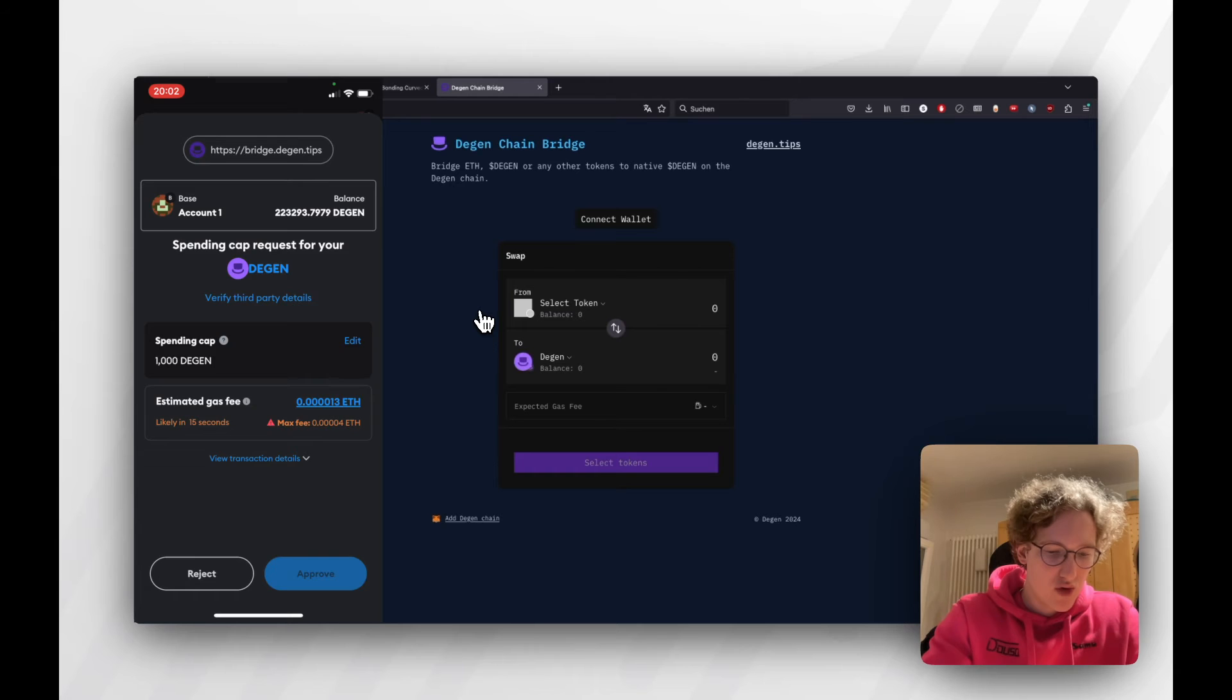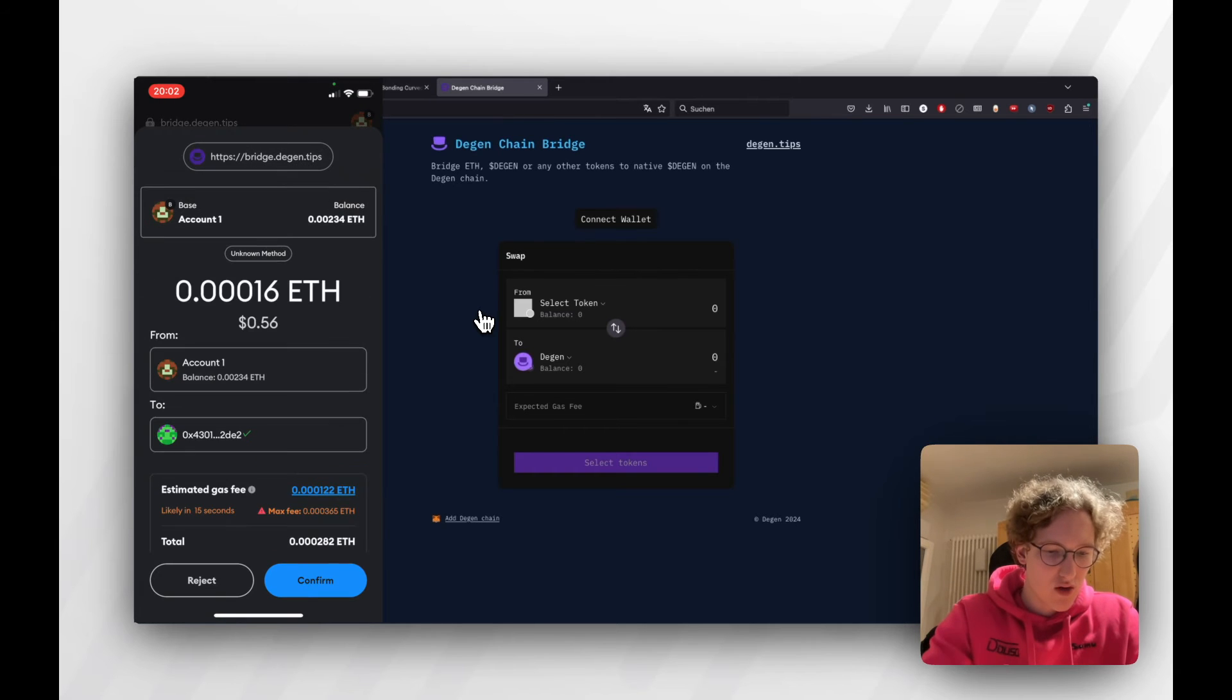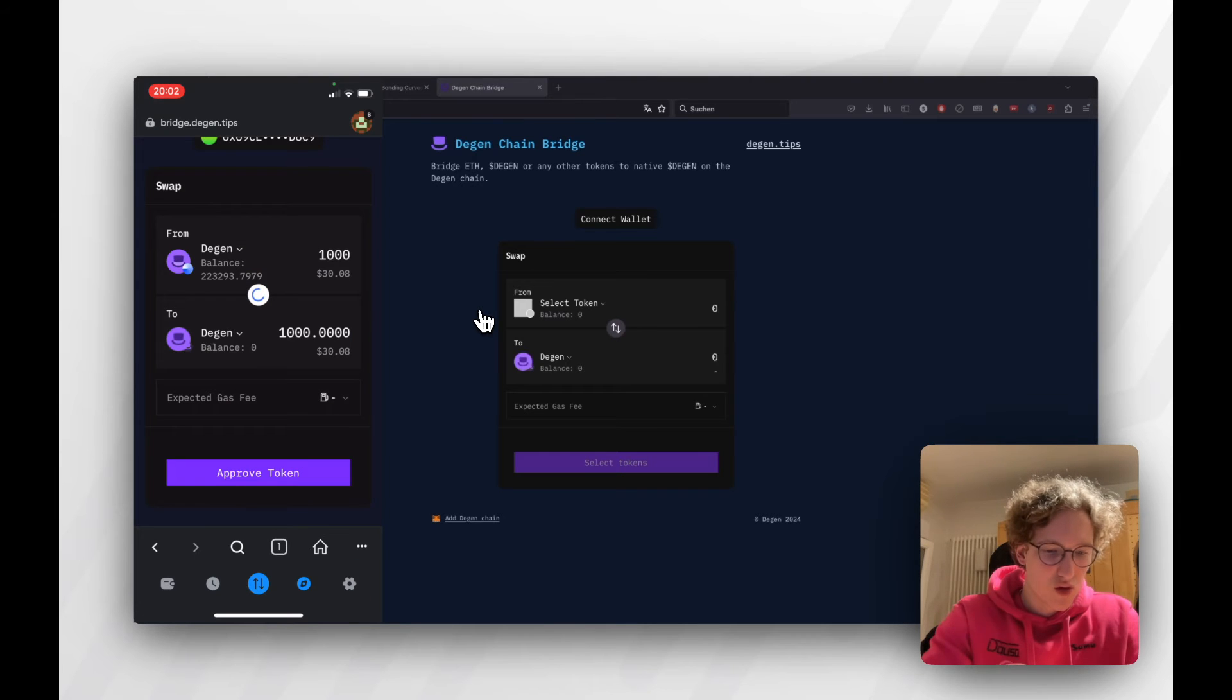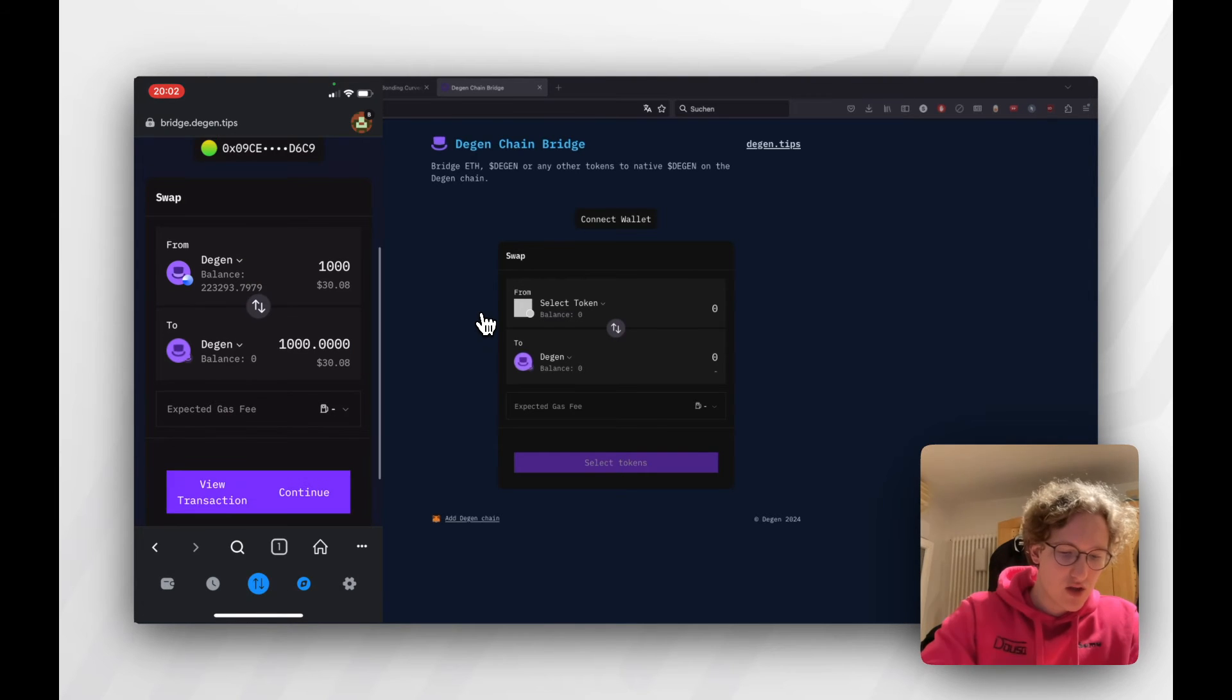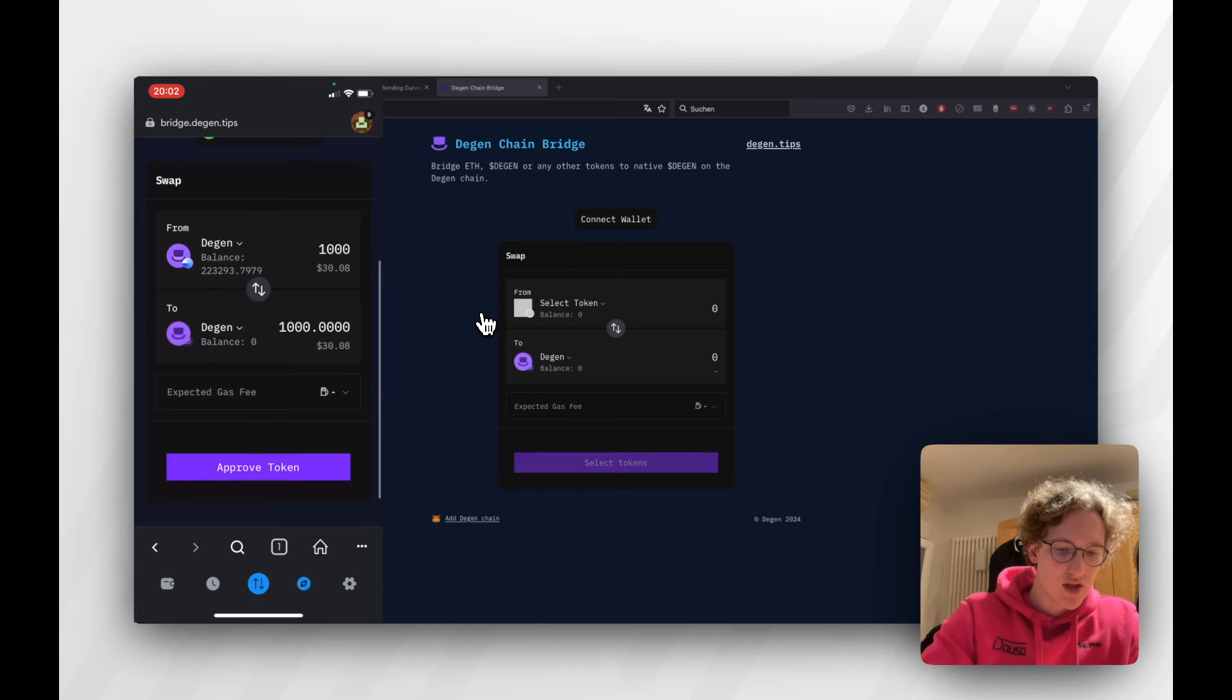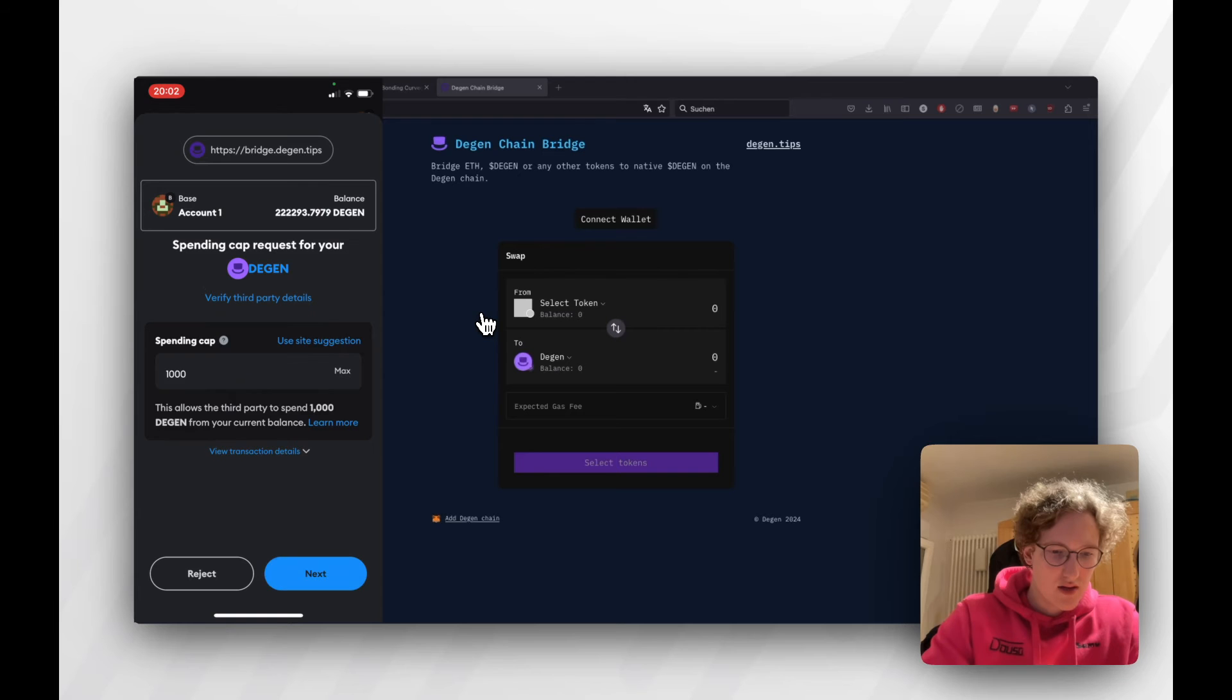I'll approve. Then our transaction will likely go through. It will be fast. It's going to cost 50 cents on Base. Then I actually need to continue and do the token swap now. We're going to just do that.